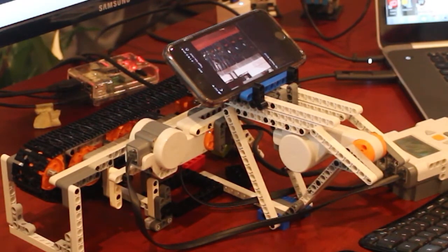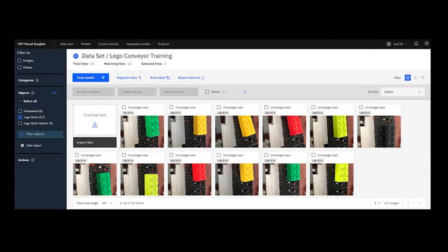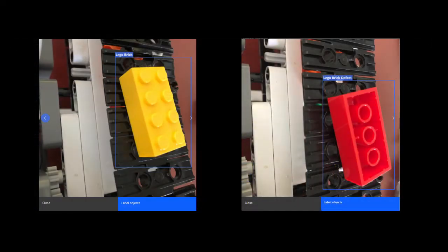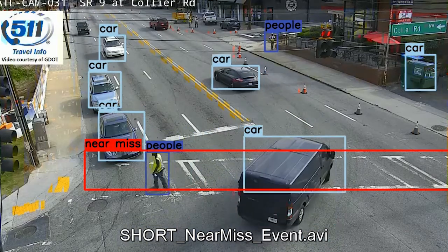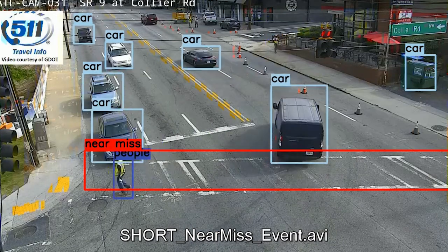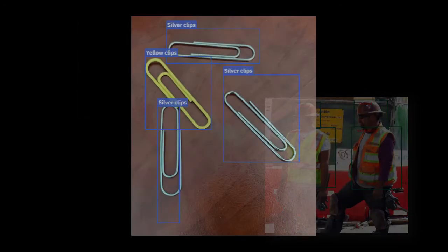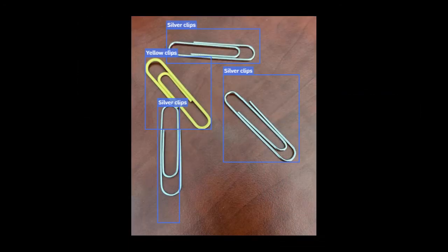The whole process of collecting sample images, labeling the good and bad bricks, and training the model only took about 30 to 45 minutes. The applications for this technology aren't limited to a production line. Any scenario where images can be collected with examples of what needs to be detected could be a candidate.